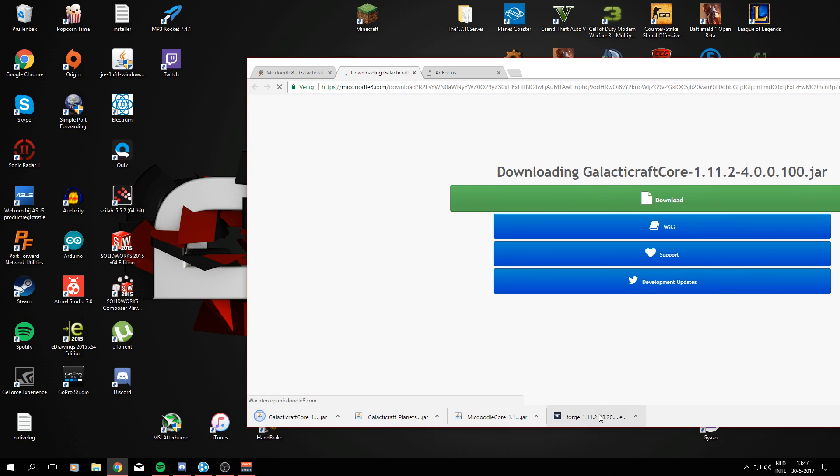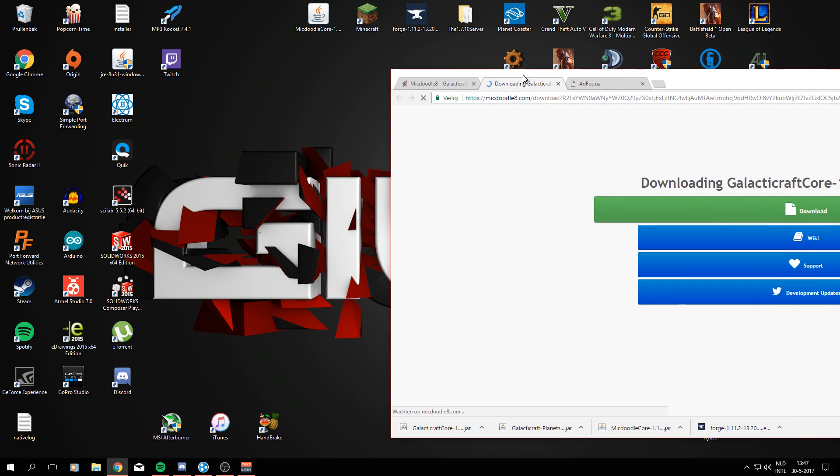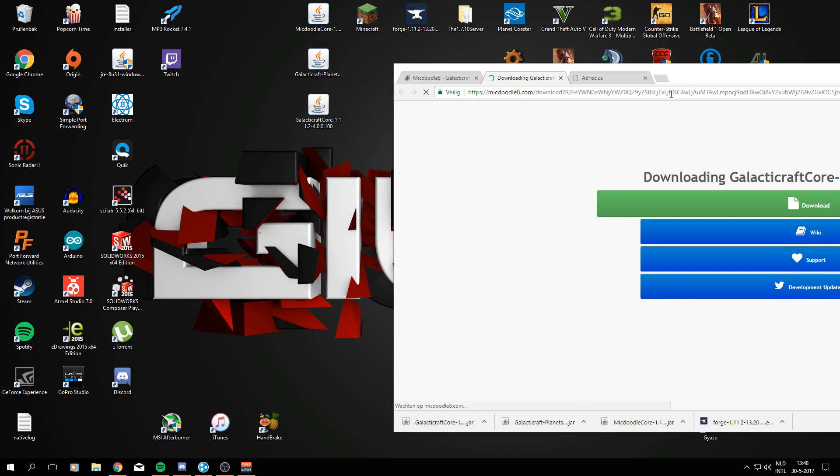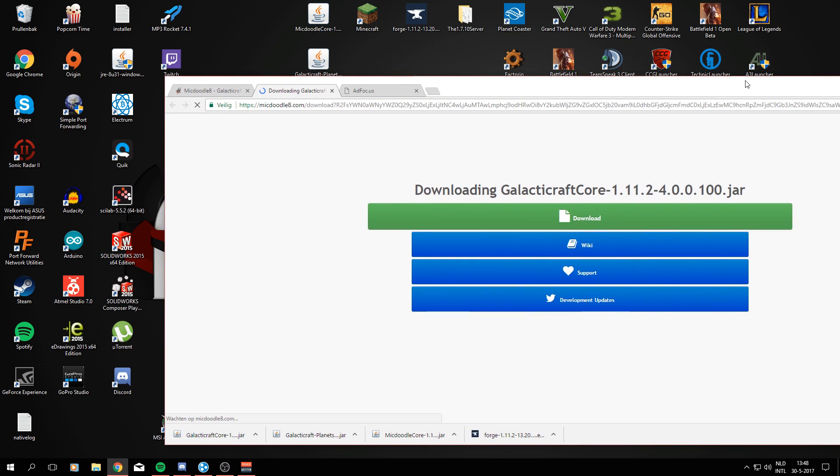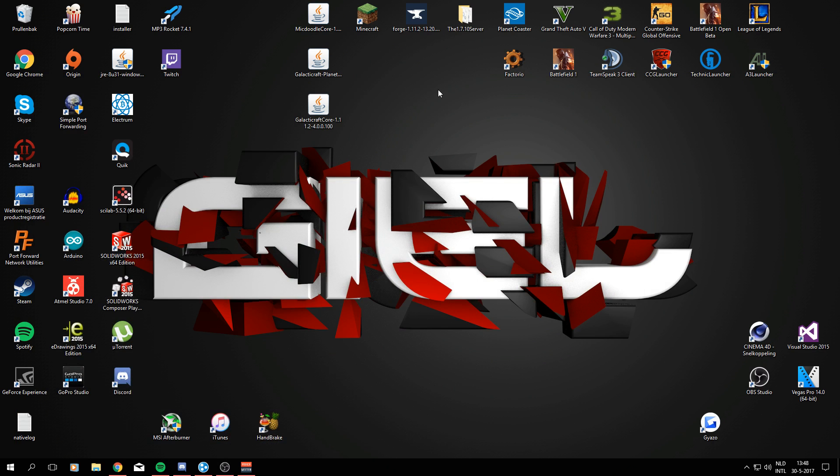Next up, we're going to drag all these files we've just downloaded to our desktop so we can easily access them later on. It doesn't really have to be on your desktop, but just make sure you know where they are because you will need them later on.